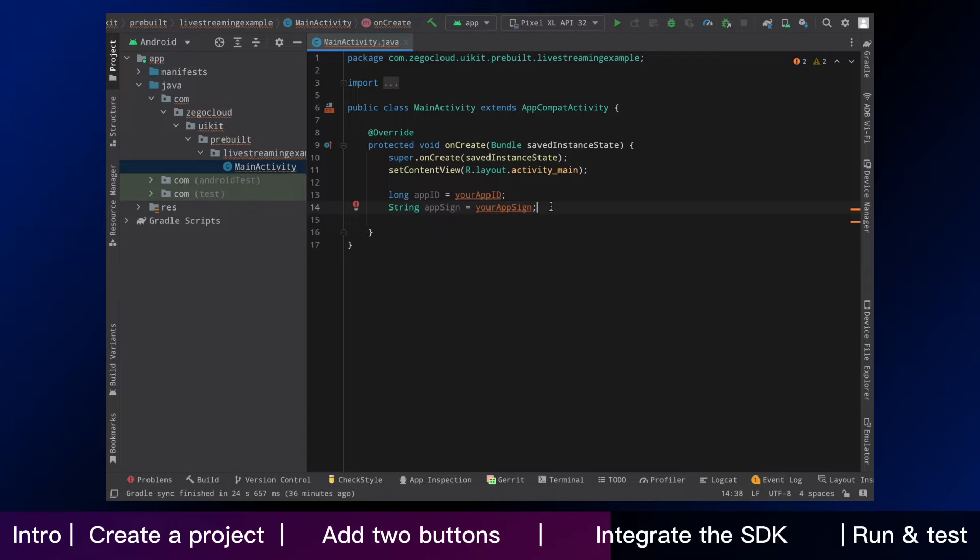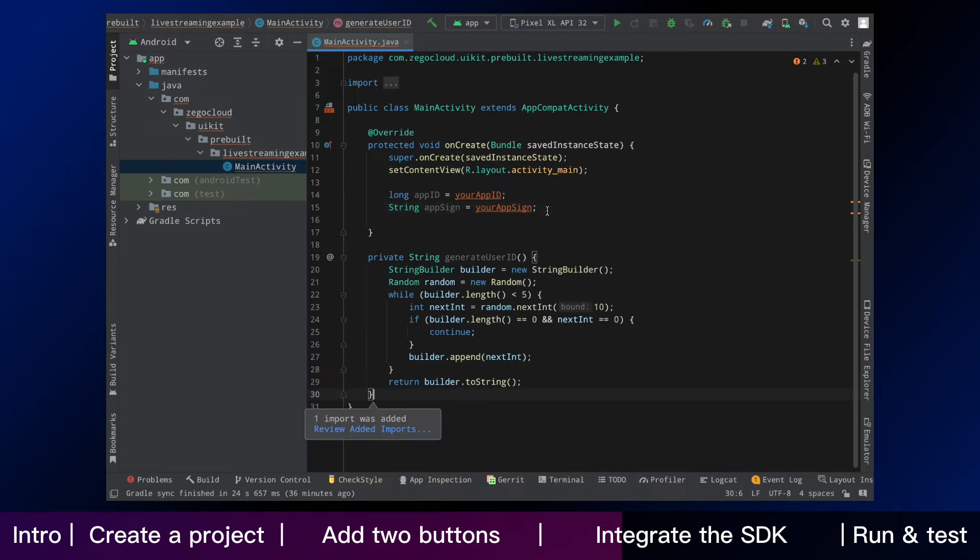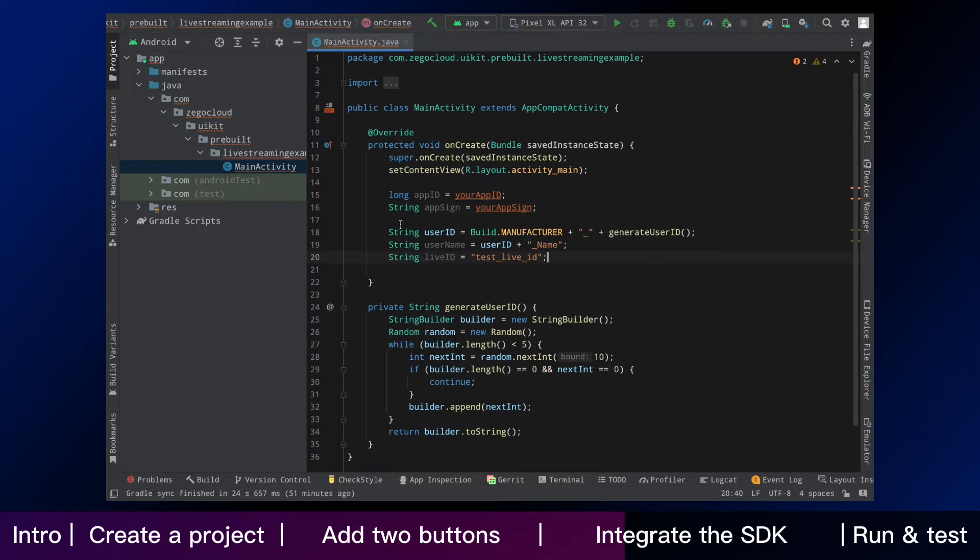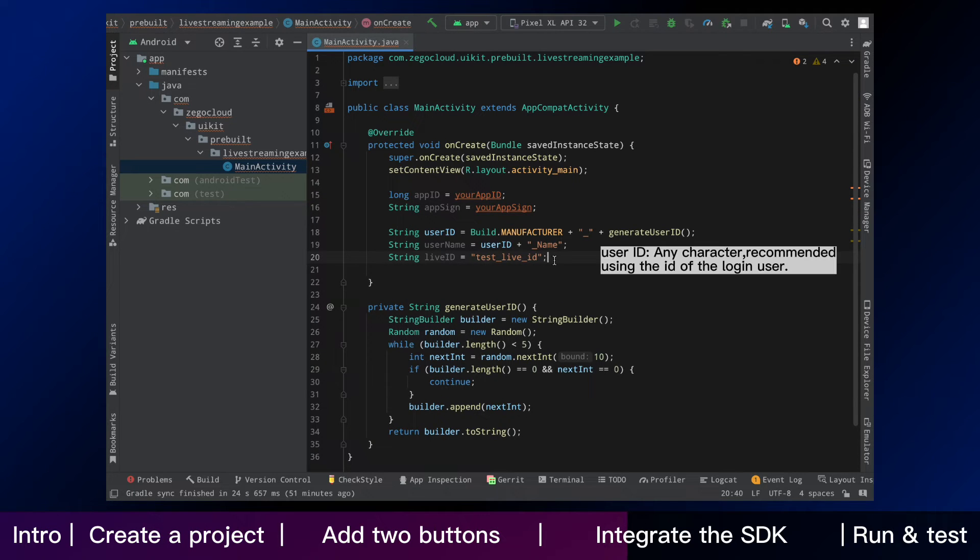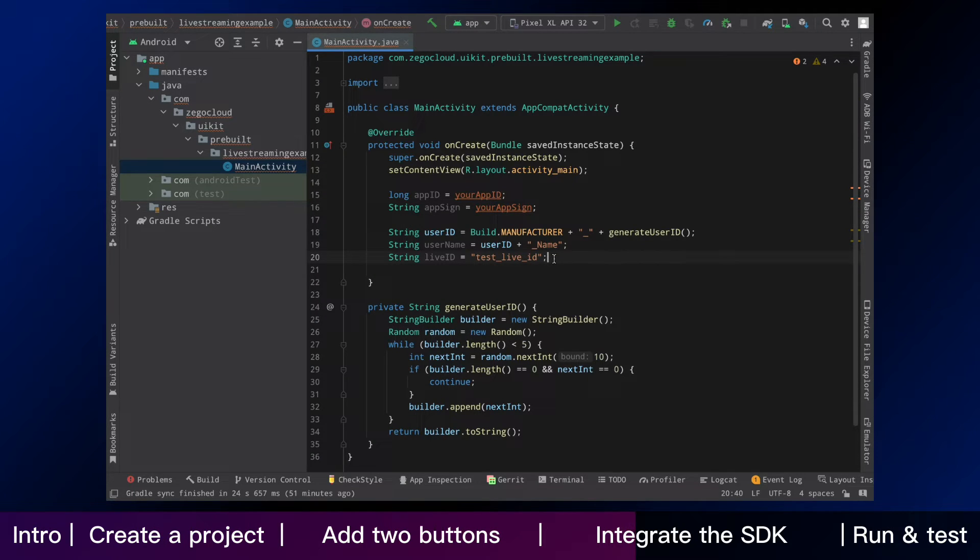Now back to here, we keep going on. In our test program, you can use random strings as user ID and username. If you have your own user account system, you can use them.